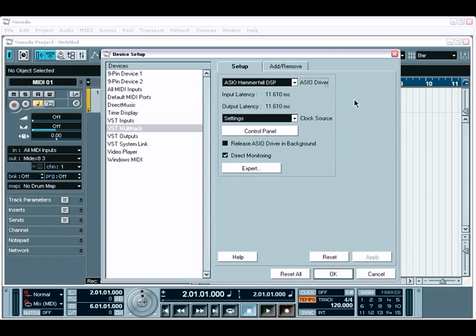Once selected, you'll see a latency amount calculated for you. This will tell you approximately how fast your system will respond to transport commands, plug-in changes, and real-time virtual instrument playing. This is based on the buffer size you have set in your audio interface options. If you're not sure how to do this, then make sure to check with the manufacturer of your audio interface.